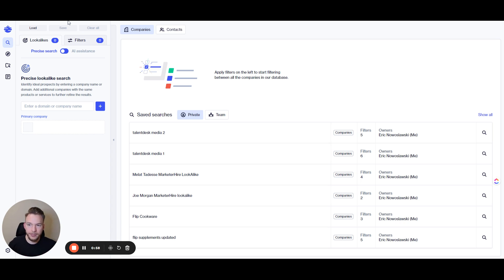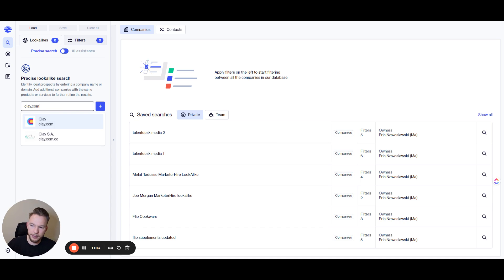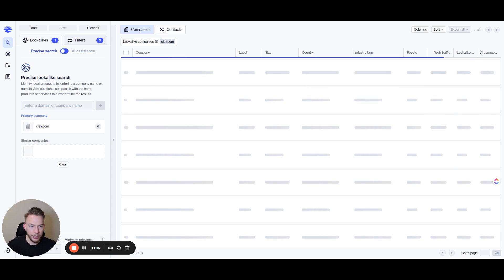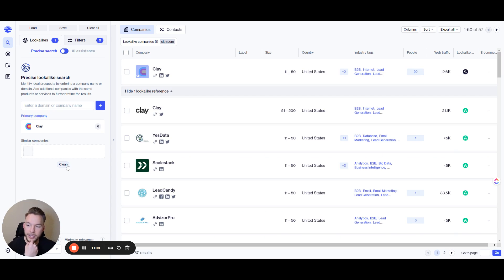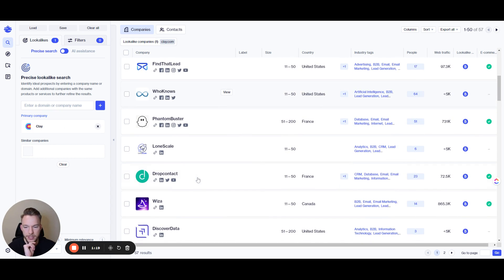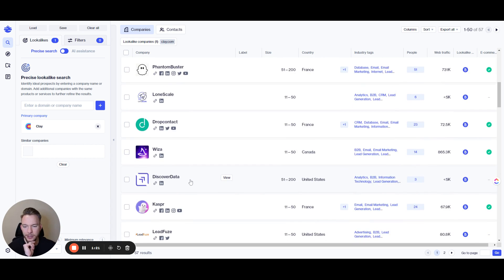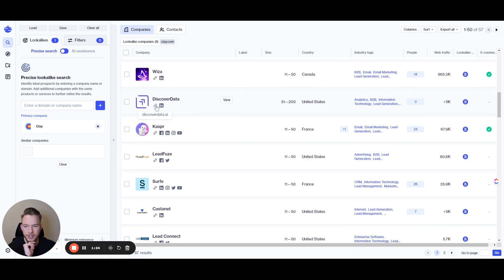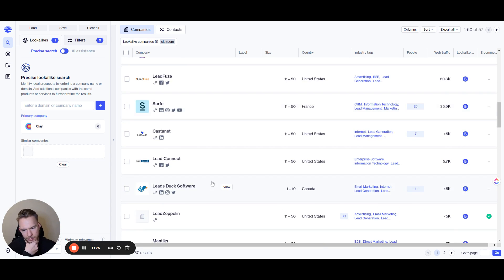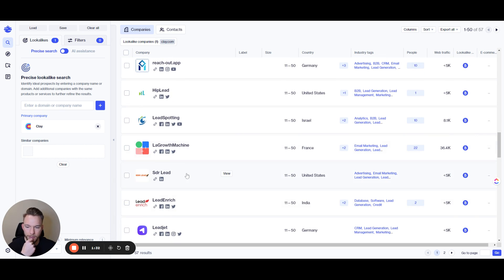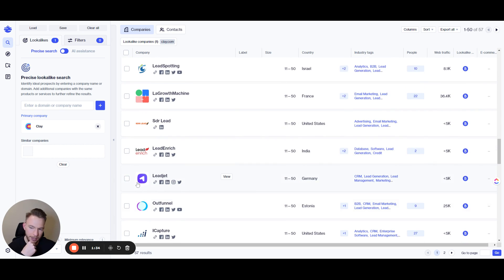So what we could do is just build a list. Say we put in clay.com and then we could get a lookalike list — and we can fine-tune it by saying this is our primary company that we want to find lookalike audiences for, and then we can add in more similar companies. It only has 57 results and all of them look pretty good: Drop Contact, Discover Data — you know, this makes sense. Shouldn't Discover Data just be ZoomInfo anyway? So these are all pretty good data companies, data automation, Lead Jet. Looking pretty good.